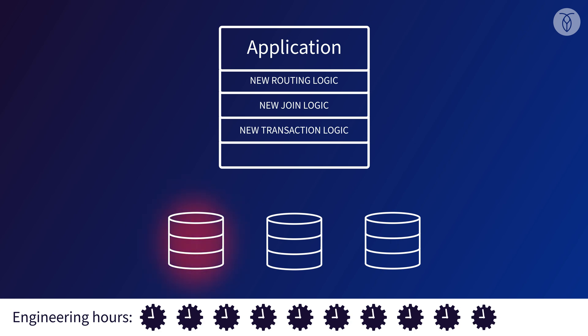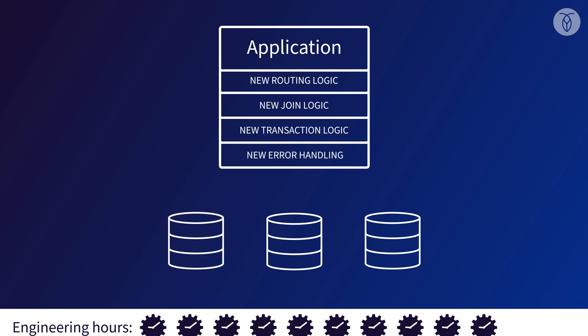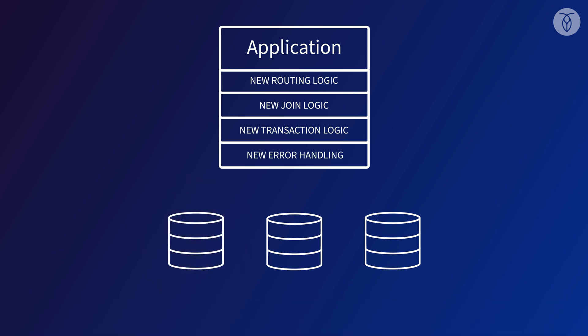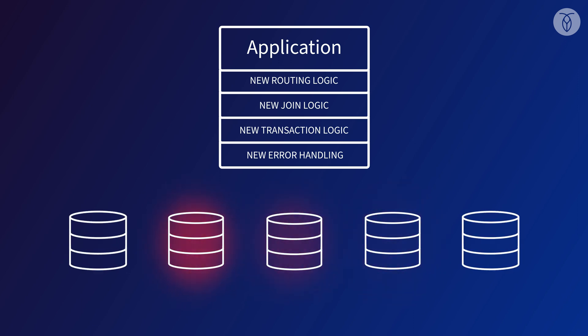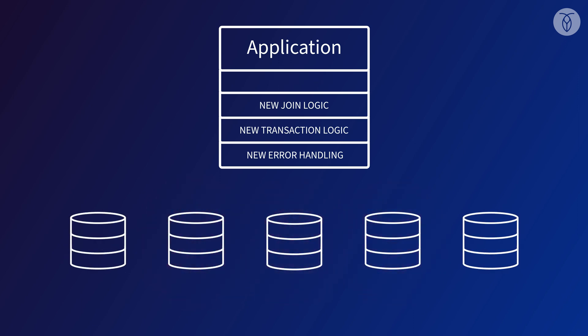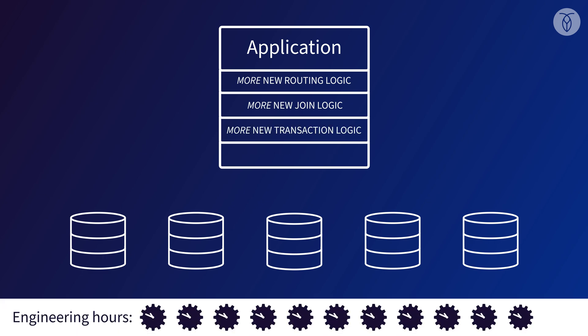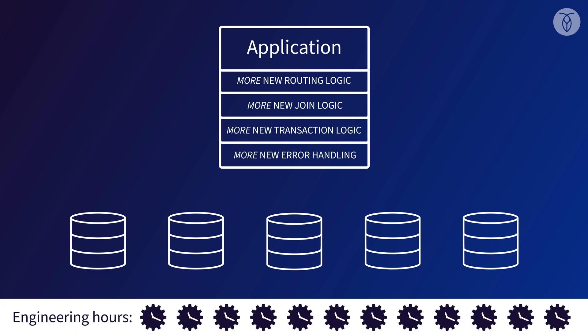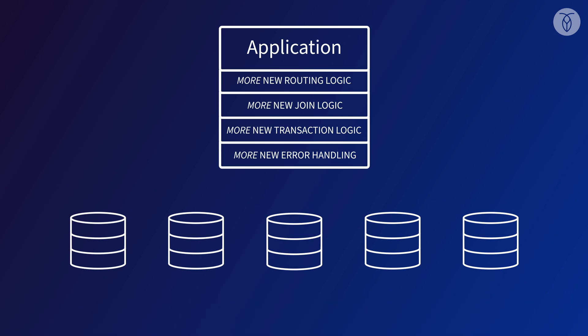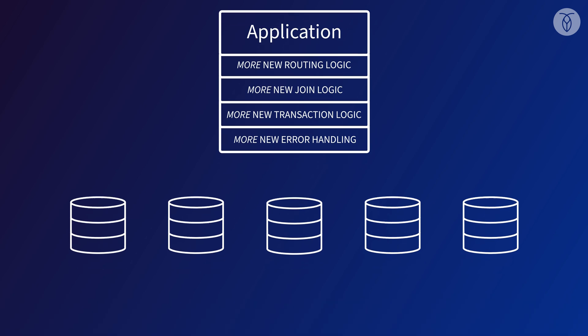And what if our company continues to scale up? In time, we'll hit the limits of our three-node setup and we'll have to scale out again. That means doing almost everything all over again, from planning the partitioning to reworking the application logic, this time to account for an even more complex setup due to the increased number of nodes.